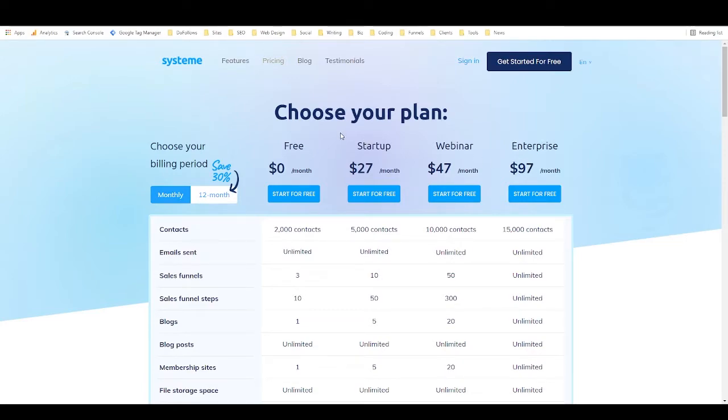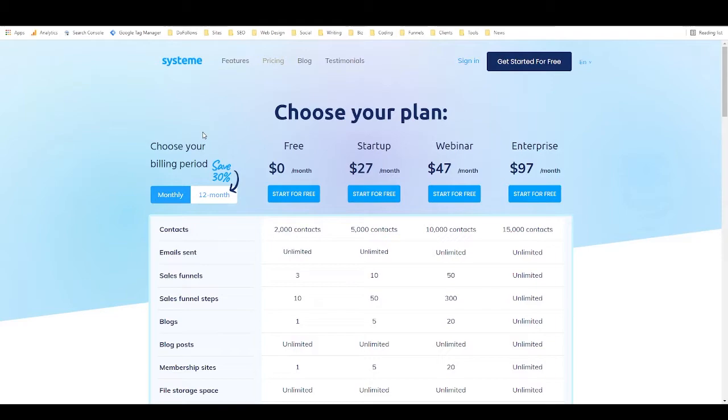So it's really well priced. You get basically everything that you need. It doesn't have SMS marketing, that's not the end of the world, but if you're just trying to start a business online, this is going to be really handy. So let's take a look at the dashboard.